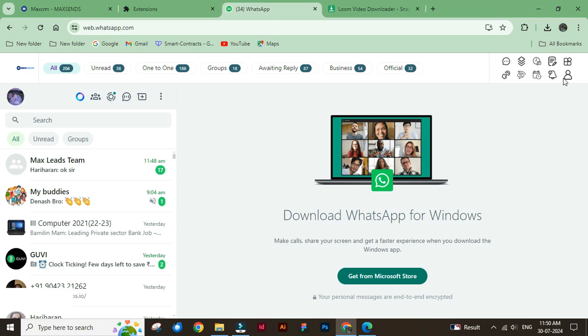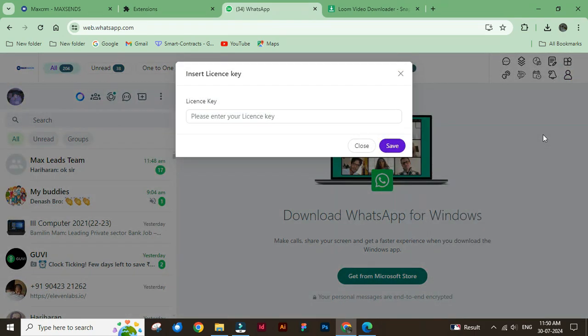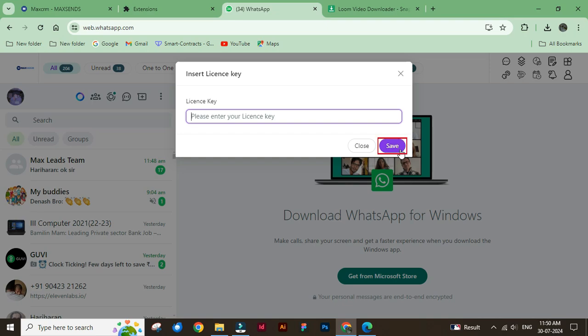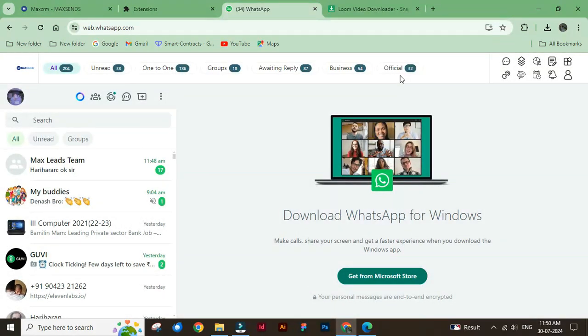If you have the license key, click this button, then select the insert license key option and insert it. Click the save button to insert the license key.